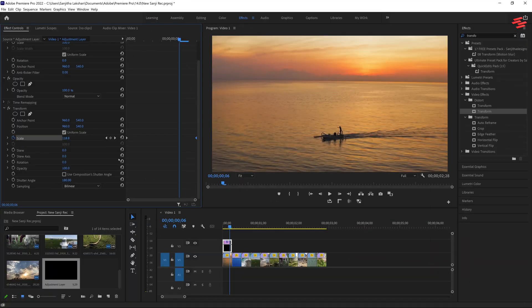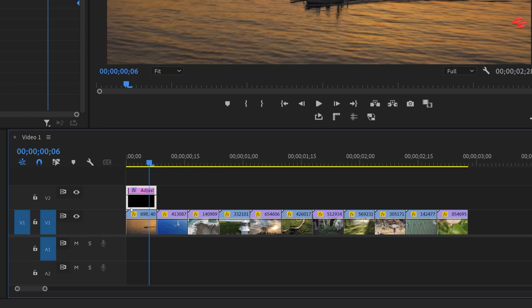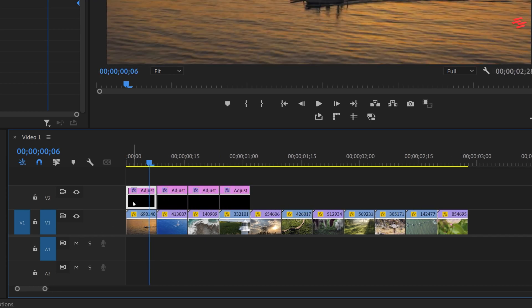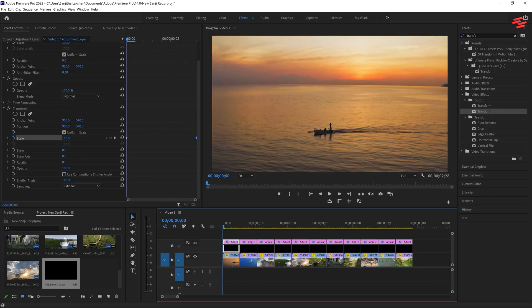Finally, hold Alt and drag the adjustment layer to duplicate it over the next clips. Repeat this step for all the cuts where you want the rapid zoom effect.